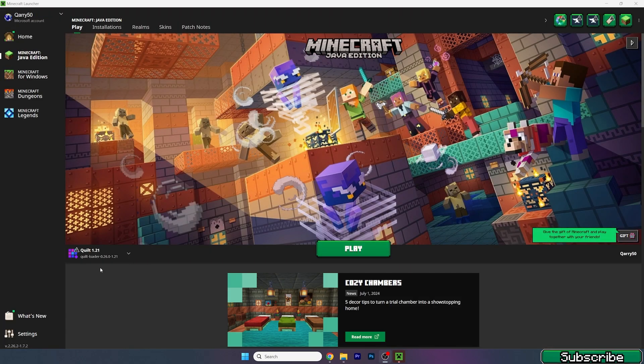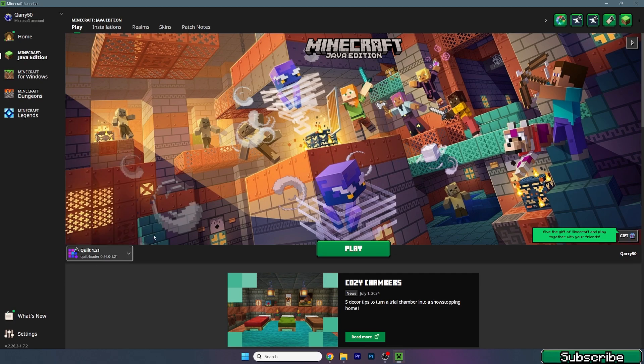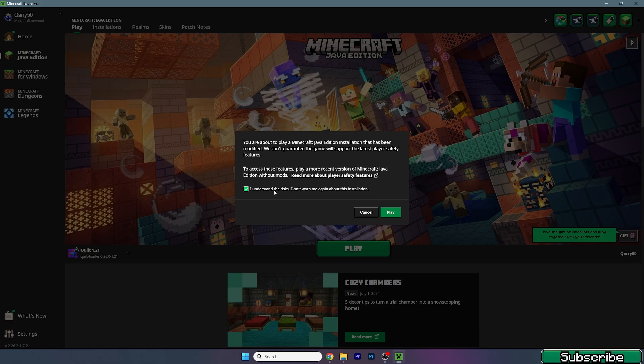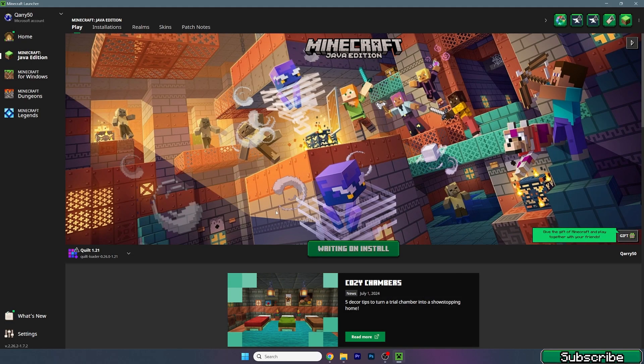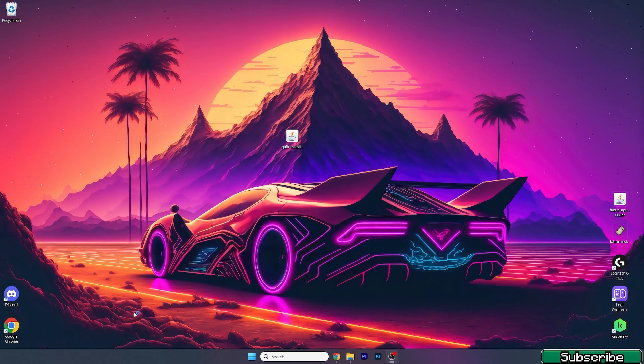Make sure that you choose Quilt 1.21. Once you do that, hit play, and make sure you understand the risk. Hit play. You can see it downloads everything, and then let's just wait until we get to Minecraft and I'll show you everything's working just fine.